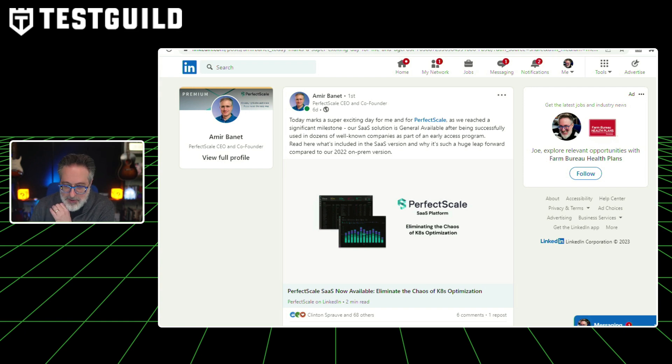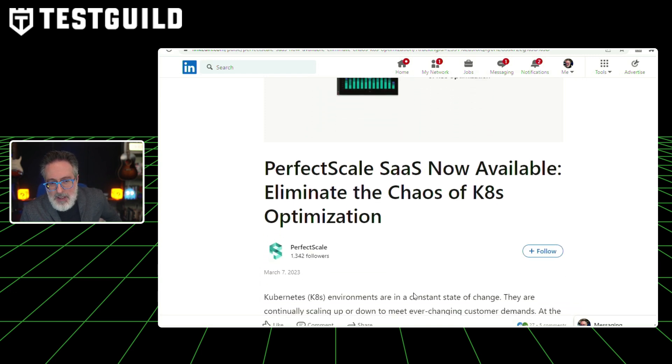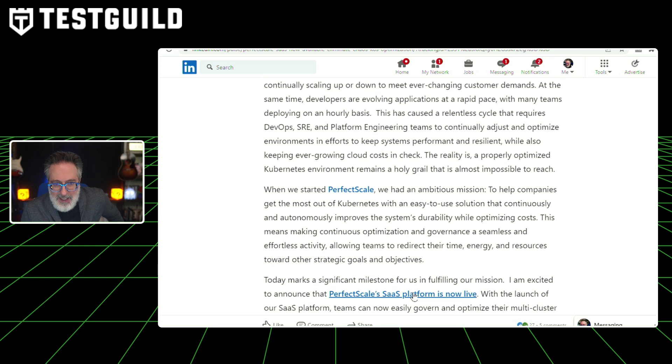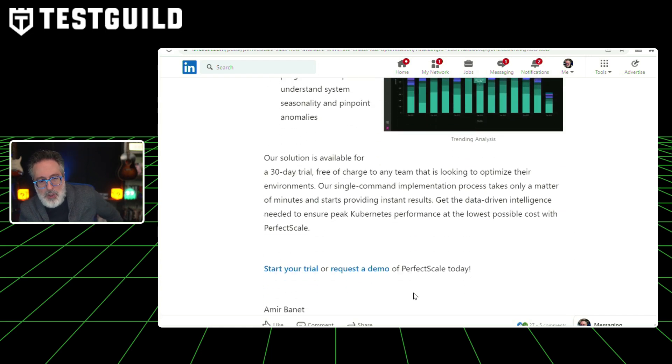Do you struggle with Kubernetes optimization, especially if you're an SRE or in performance? PerfectScale has just reached general availability. It helps you eliminate the chaos of K8s optimizations. The article covers why this is important, what problems it solves, what the dashboard looks like, and the different features and functionalities to help with your K8s management. Definitely check it out and let me know what you think.